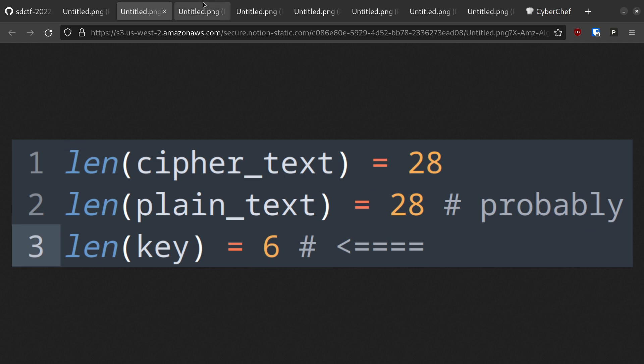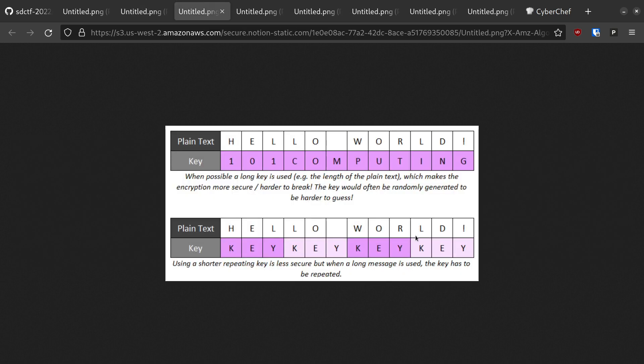Now, the length of the key only matters if we're supposed to recover it in some way. With XOR in particular, a short key means that the key is used repeatedly, like so. This is a cryptographic mistake that we can easily take advantage of.